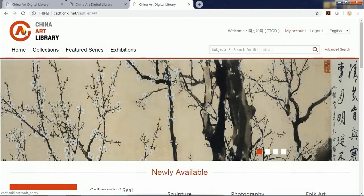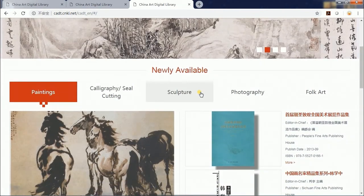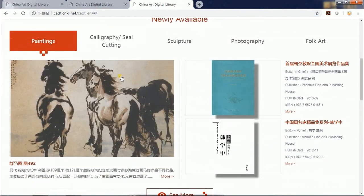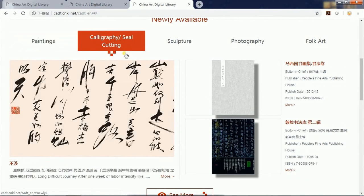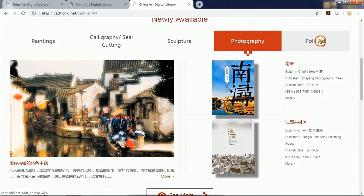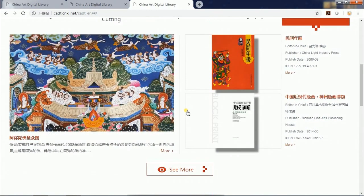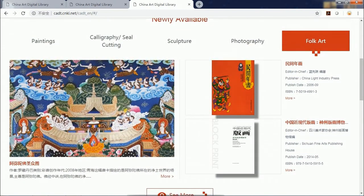Now let's get back to the home page and see the newly available section. Here we have newly available resources of paintings, calligraphy and silk cutting, sculpture, photography, and folk art. You can check the latest resources by different resource types.